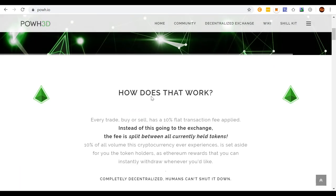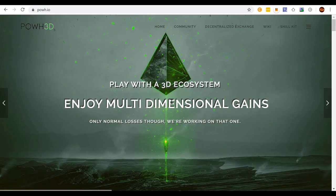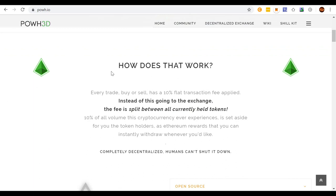Basically it works this way: if you don't own any tokens and you take 100 Ethereum to buy tokens, you're going to get 90 Ethereum worth of the P3D token, and the other 10% is going to go to the other token holders in the form of Ethereum dividends or rewards. When you go to sell that 90 Ethereum worth, there's another 10% fee — say nine or whatever — and that fee is paid out to everyone as token holders.